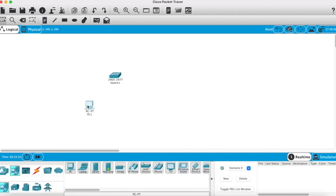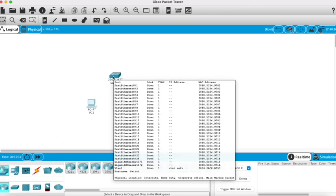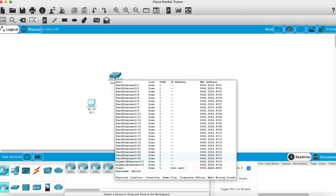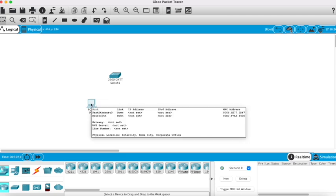If we hover over the switch we can see all the ports available. It's got 24 fast ethernet ports, 2 gigabit ethernet ports, and a VLAN port. The PC, if we hover over that, has a fast ethernet connection and Bluetooth currently.